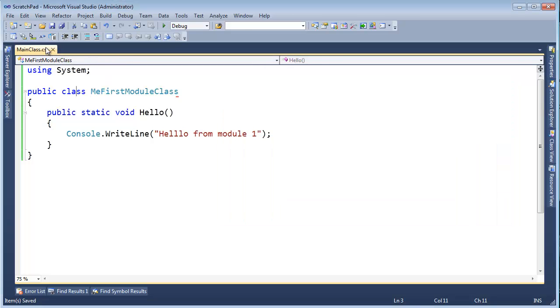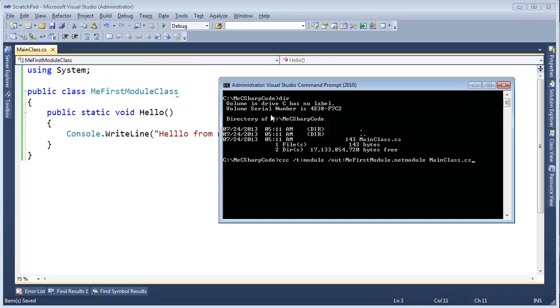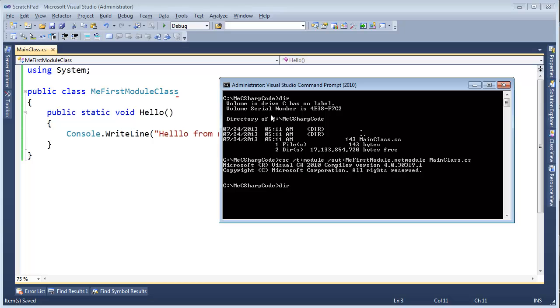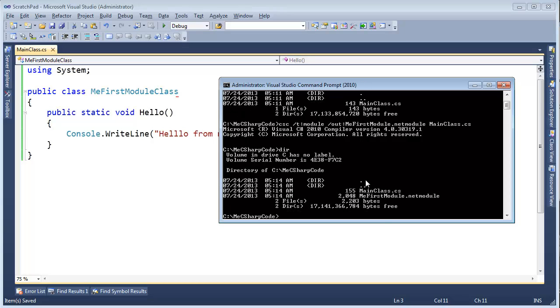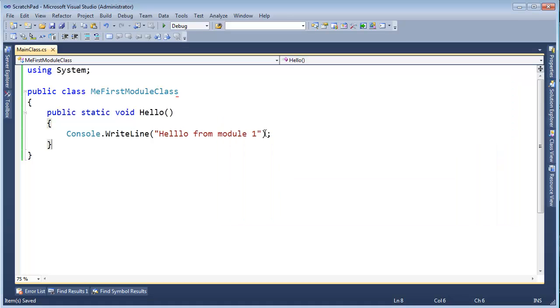I have the star there. Save it and the star goes away. Hit enter. List the contents of the directory. We now have me first module dot net module.